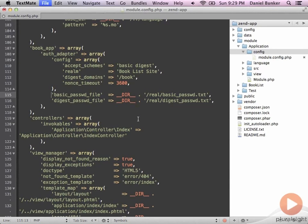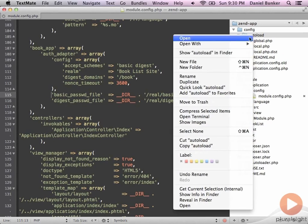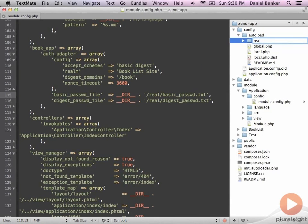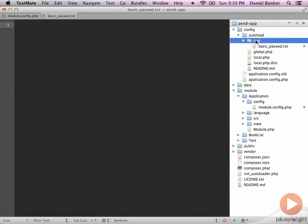Go ahead and save that file. Since we've just added these password files, let's add those up into our configuration folder. Underneath the autoload folder under our main config, create a new folder called 'real' — this is where our basic and digest password files are going to live. Go ahead and create the digest password file as well.